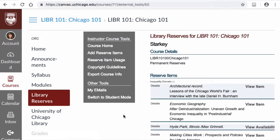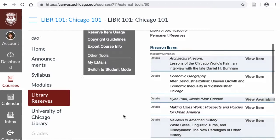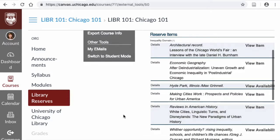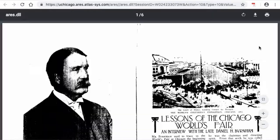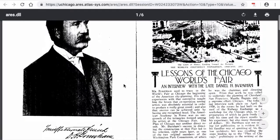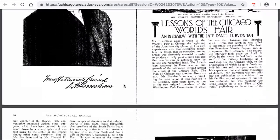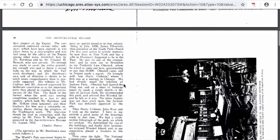This will direct you to a page listing all the library course reserves your instructor has selected for the term. Some course reserves can be accessed directly in the Canvas interface. To access these e-reserves, click view item. This should open a PDF of the item or link you to a database that contains the full text.